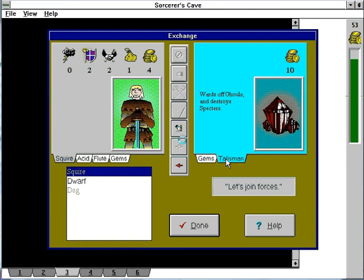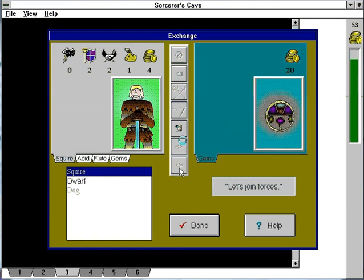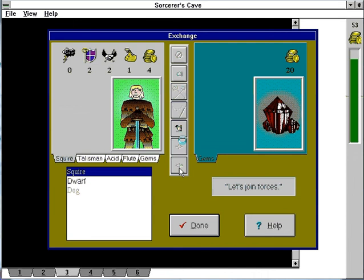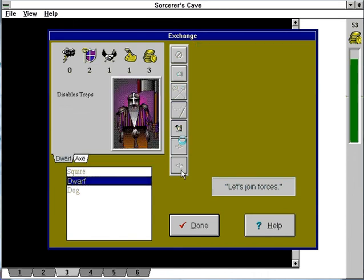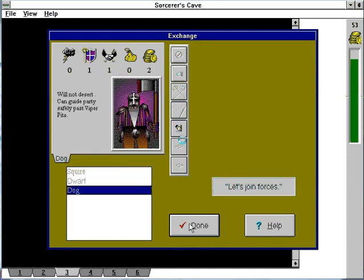Here's the talisman. It destroys specters. Specters can normally only be hit by magic, which we have none of.